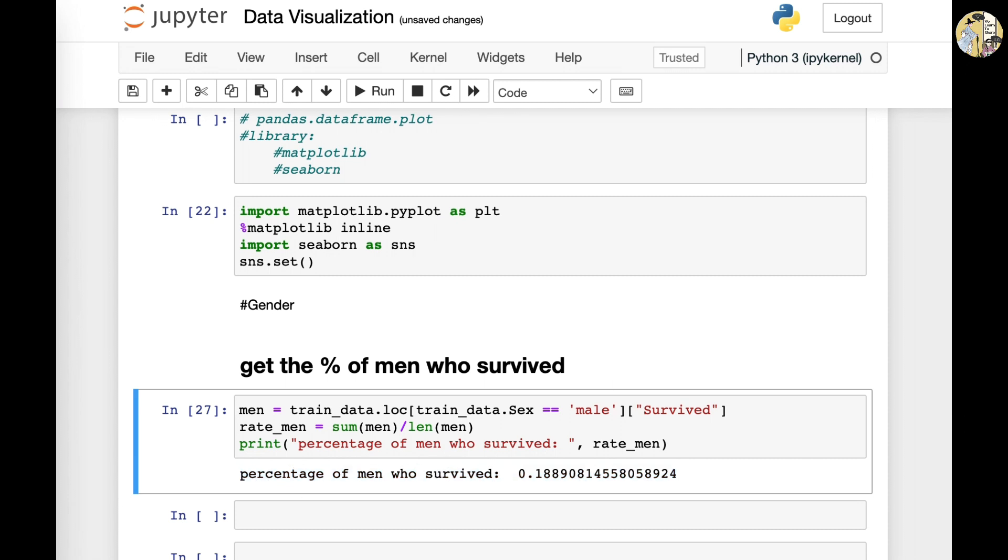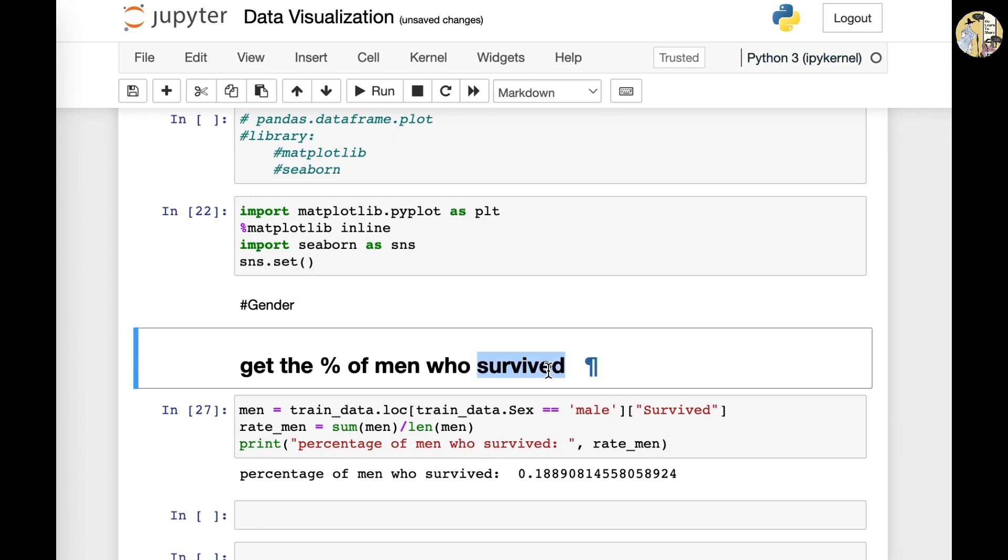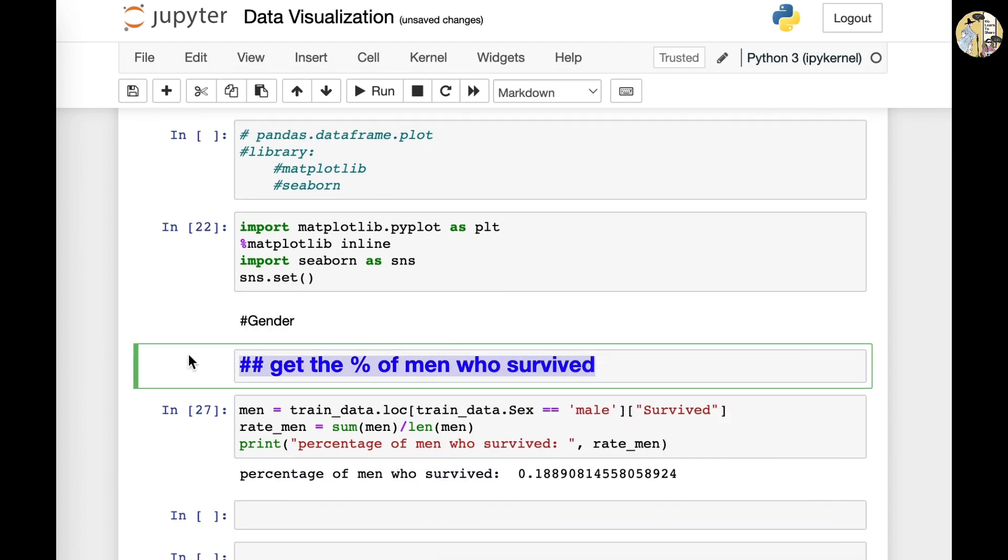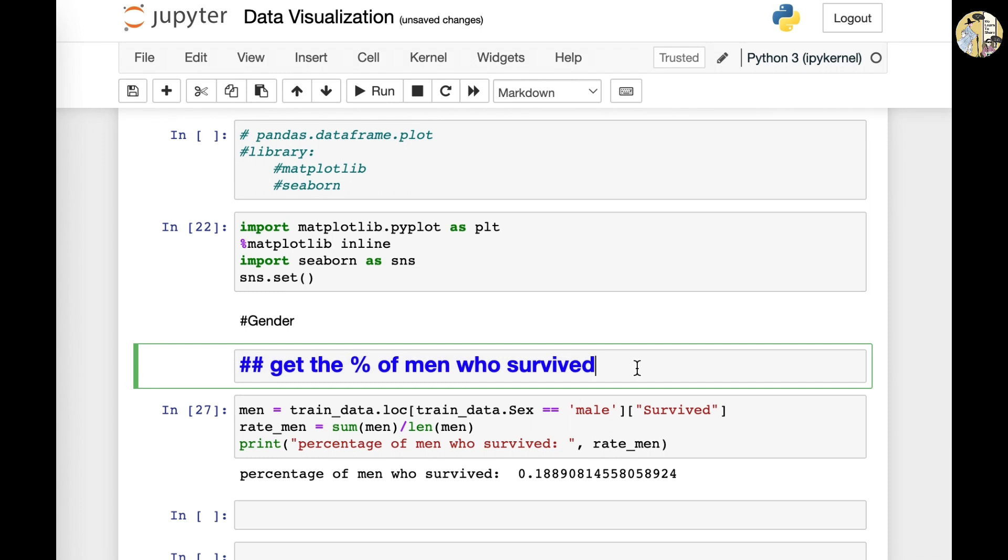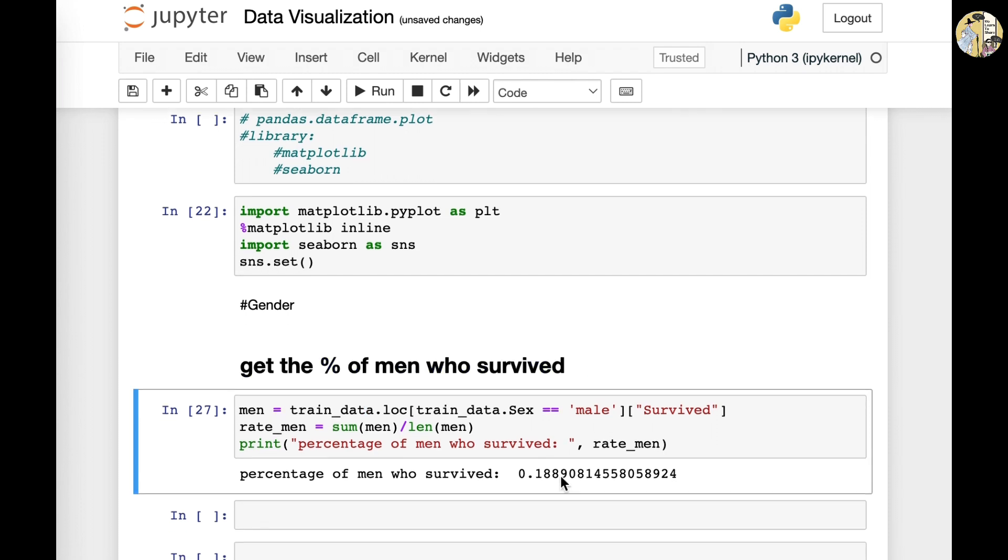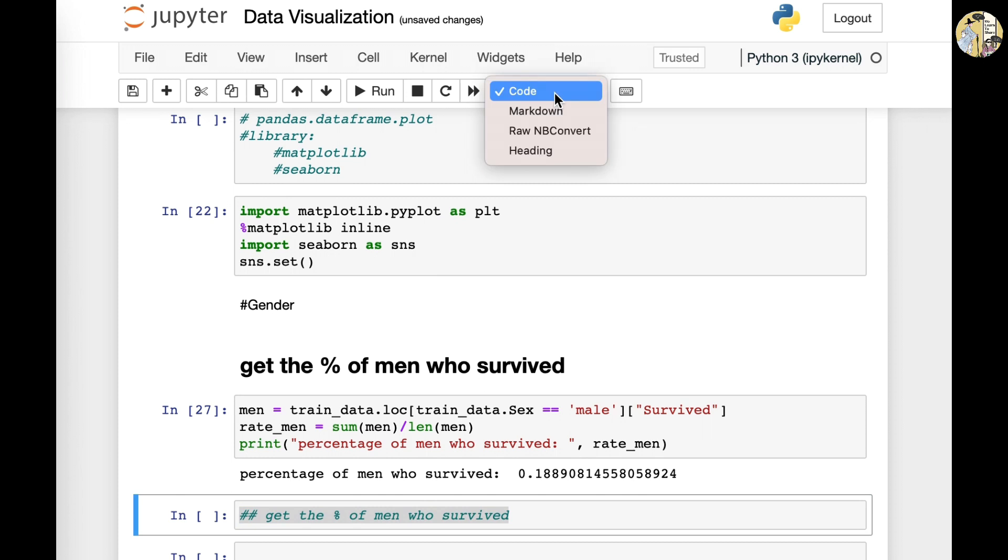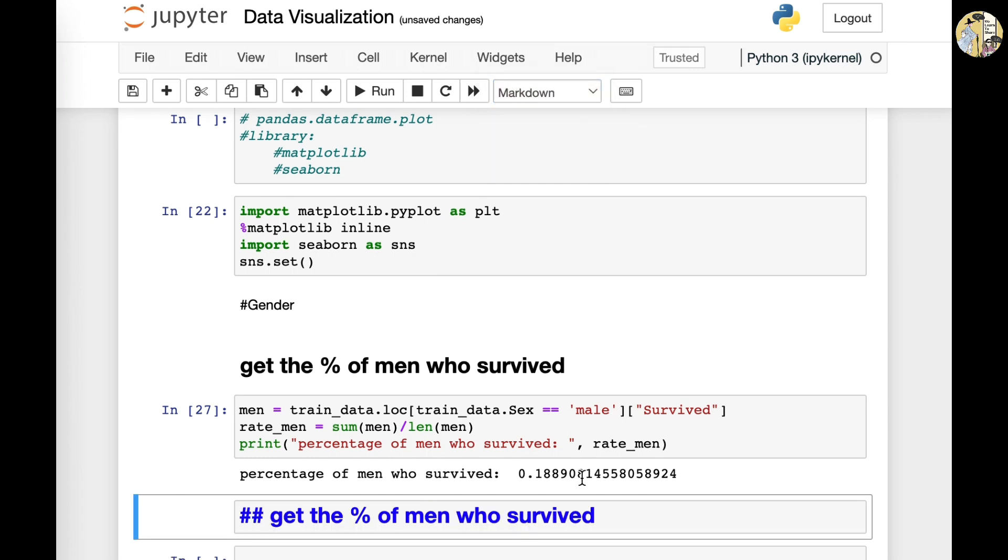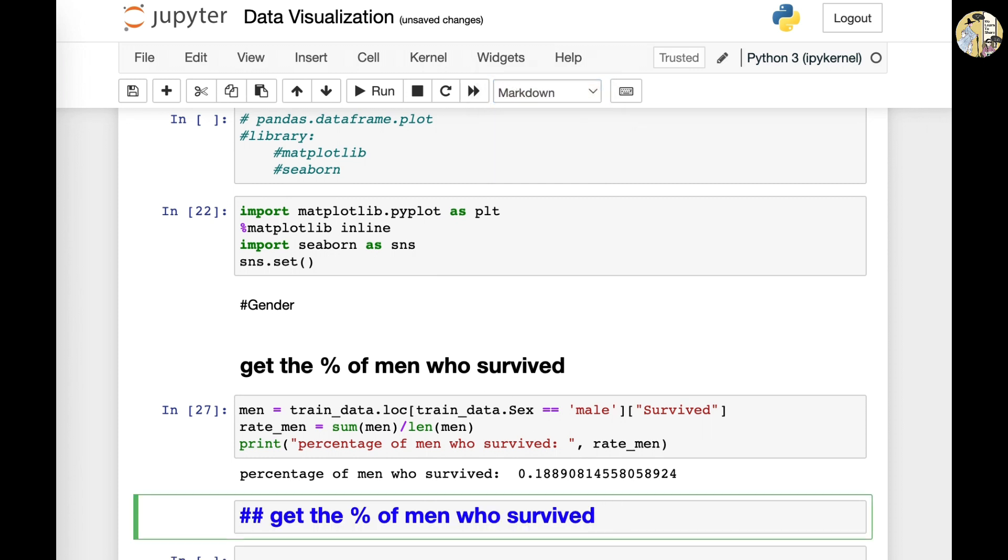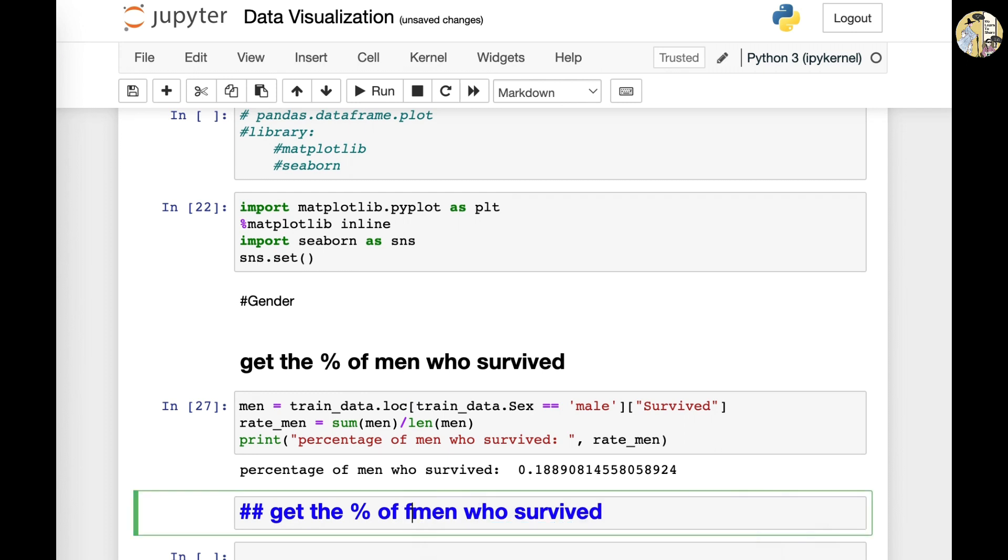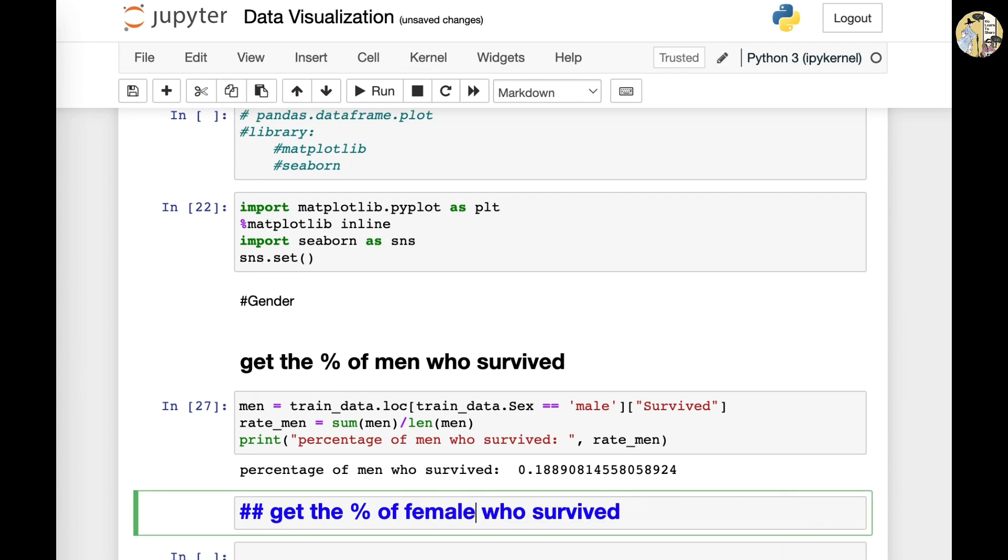So you could do the same with female and I will leave this to you as a challenge to get the number of females who survived. It would be very much the same with just like what we did right now. So make sure you just check on the type or the name of the variables and fix whatever you want to do. Yeah, this would be my challenge at home for the class. See you.